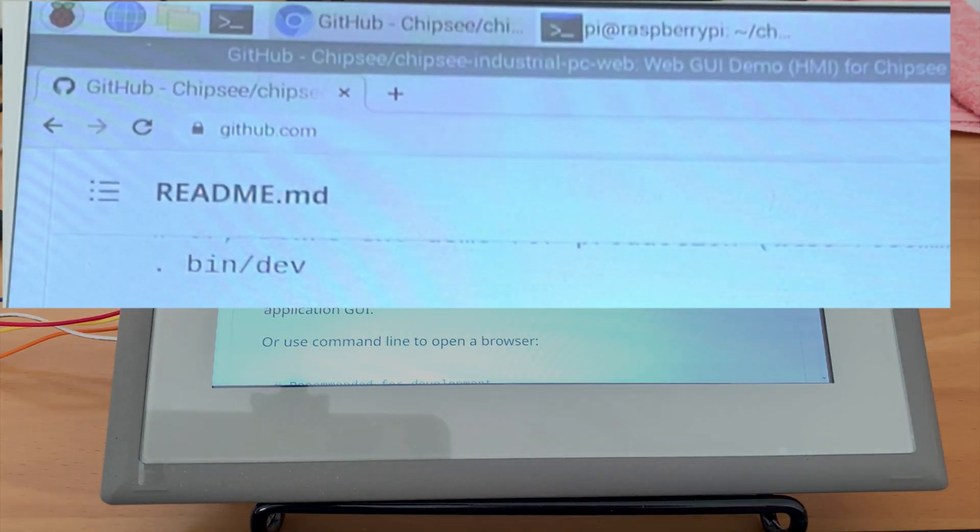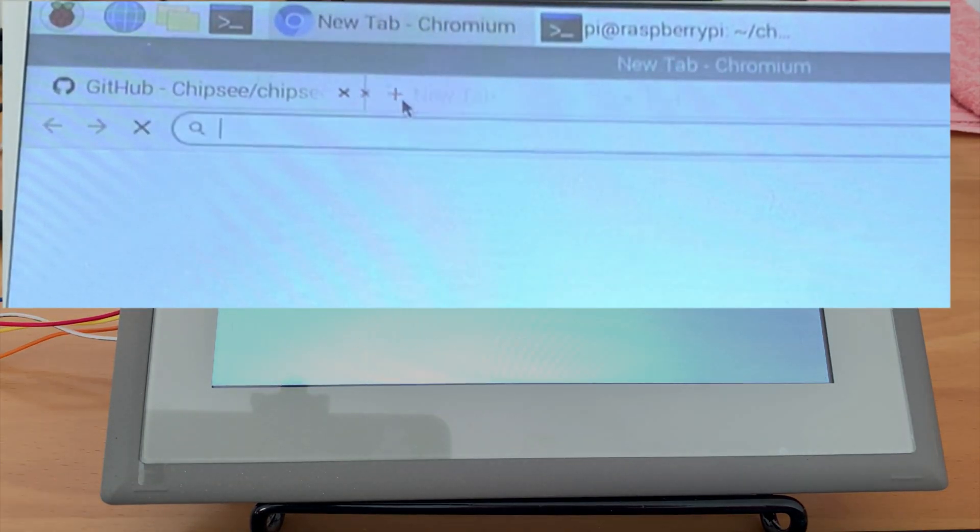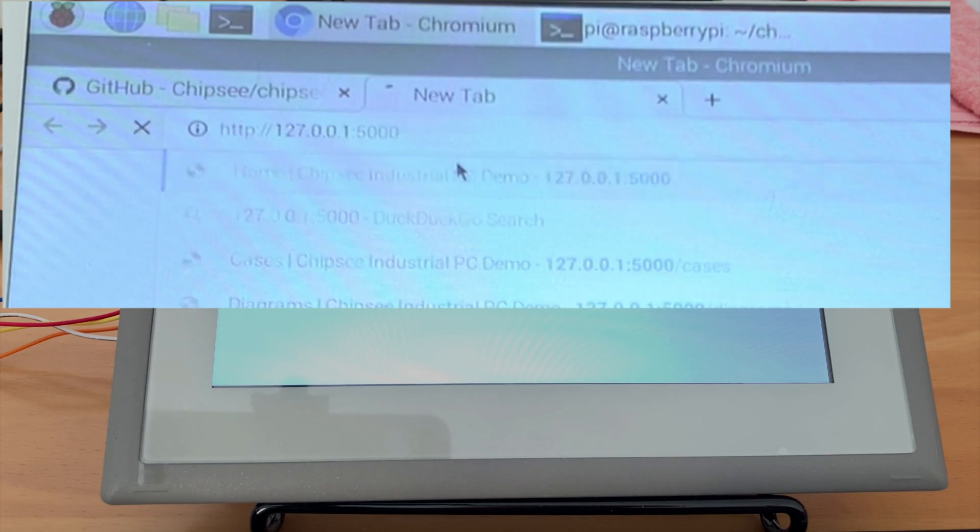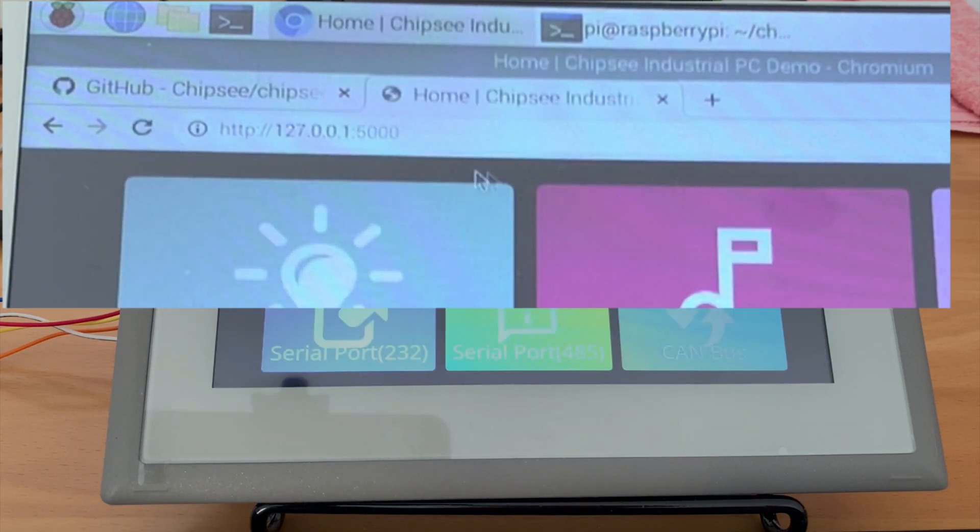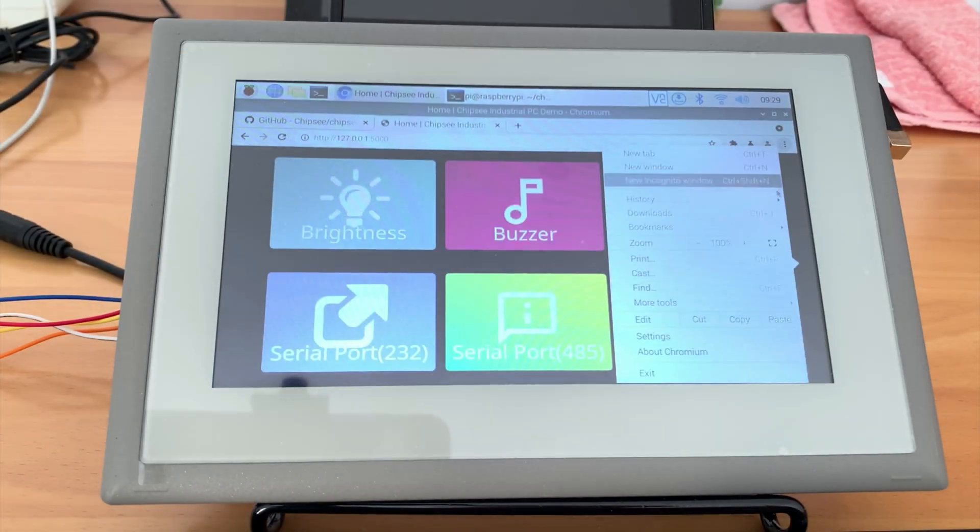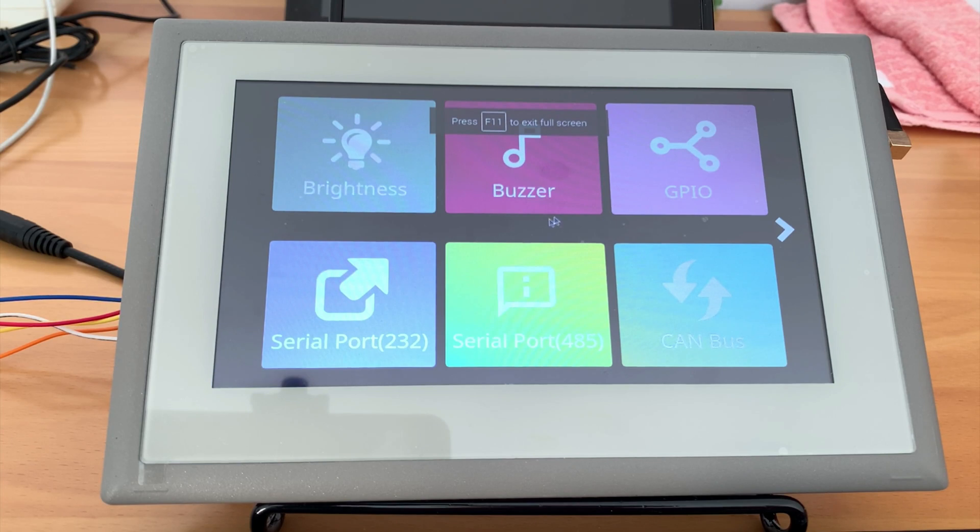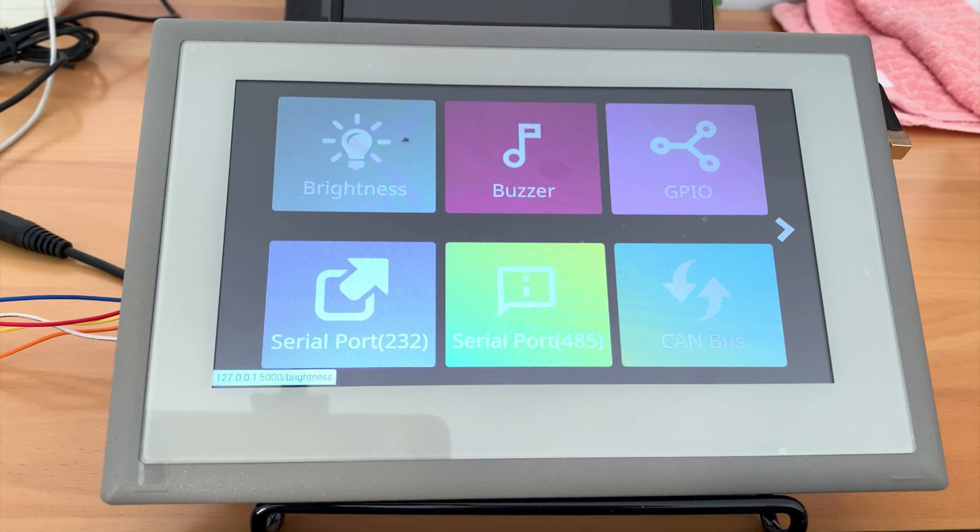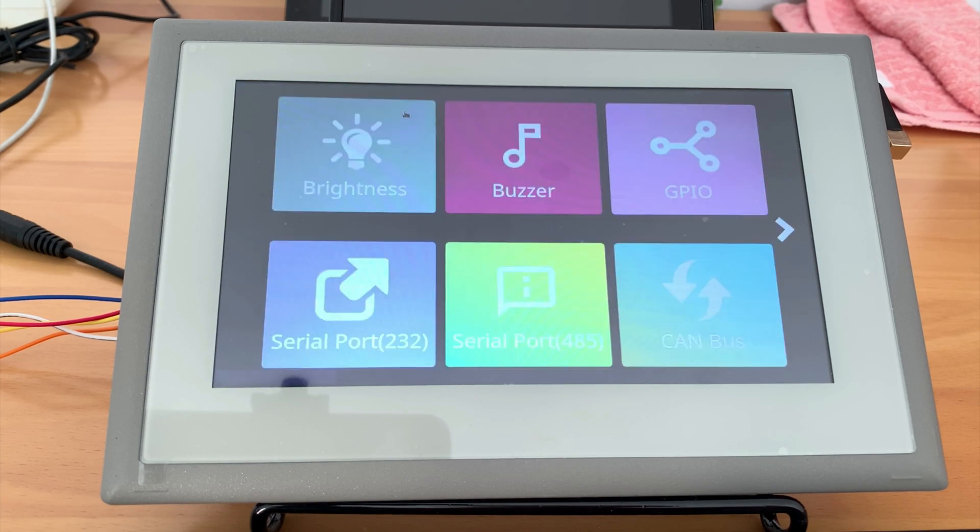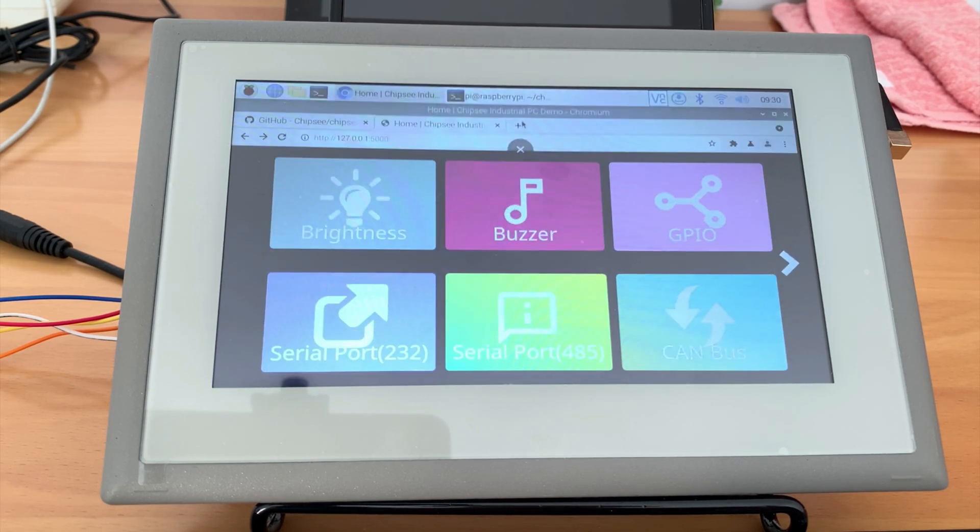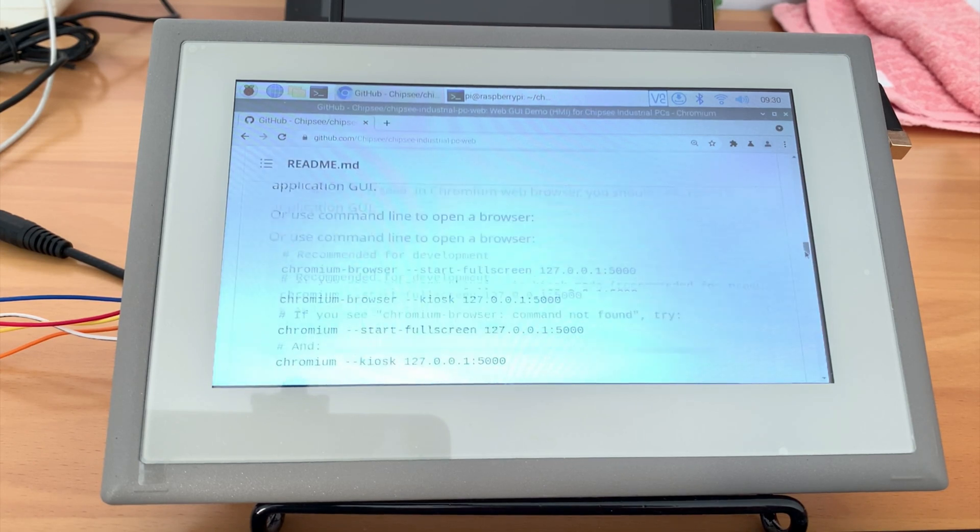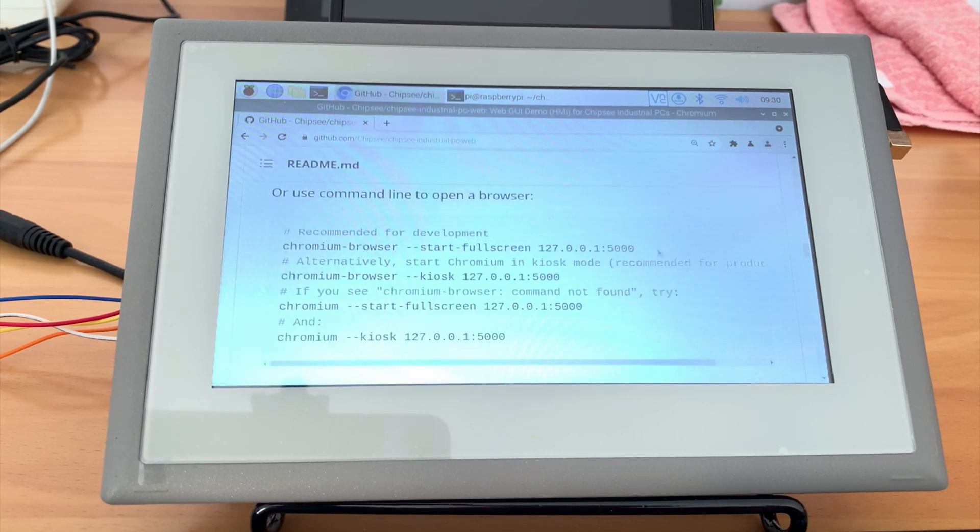We can access it on the Chipsy PC's web browser now. We can directly type 127.0.0.1 colon 5000 in the address bar to enter this GUI. My preferred way is to start it with command line.